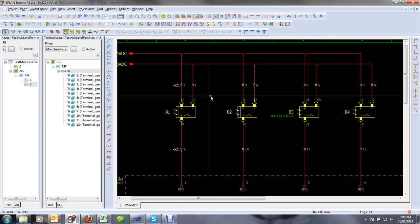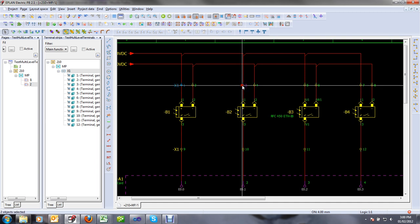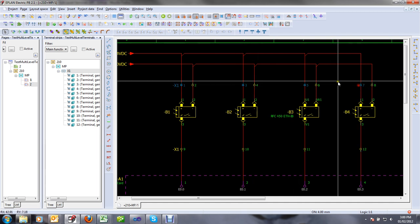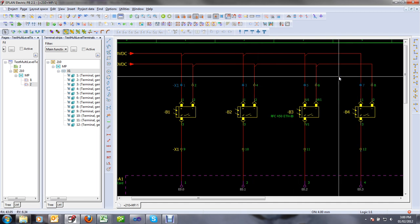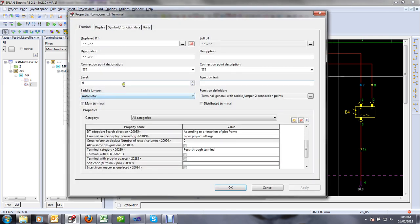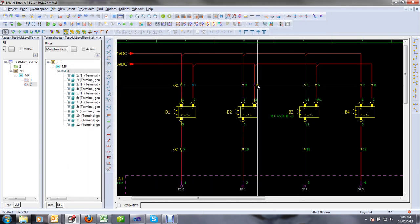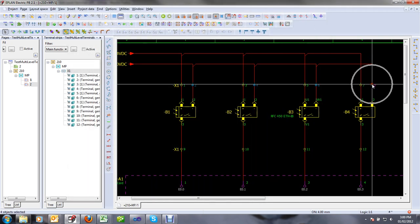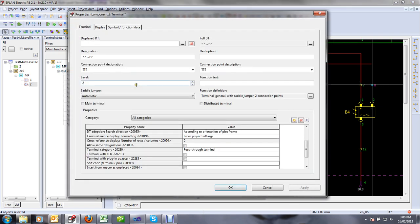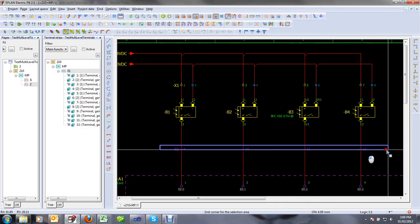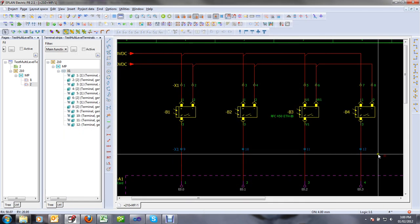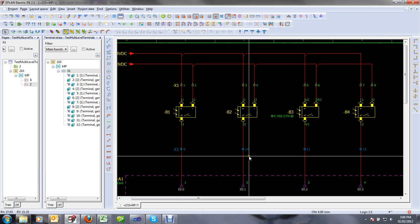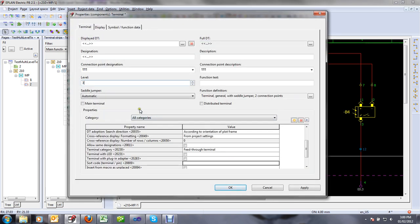The first thing we need to do is actually assign level information to our terminals. I'll start by assigning the positive voltage terminals to level one, then the negative terminals as level two, and finally the signal coming back from my photo eyes — those will be on level three of those terminals.